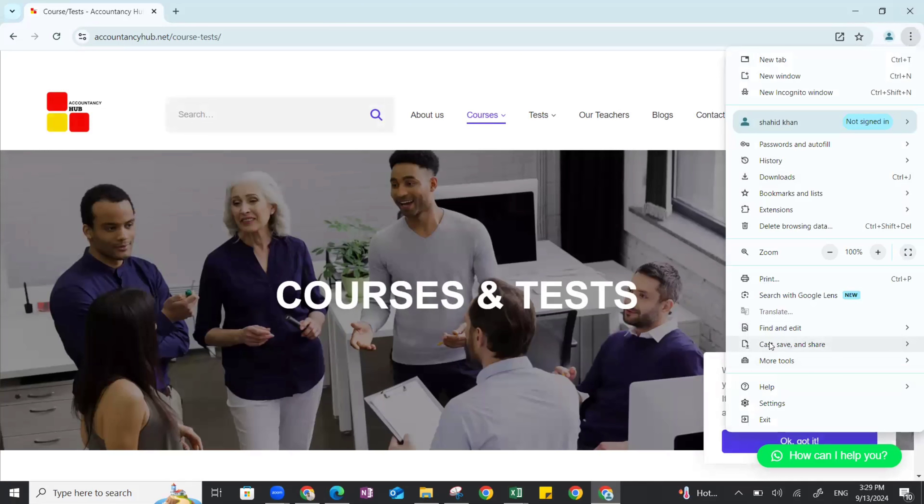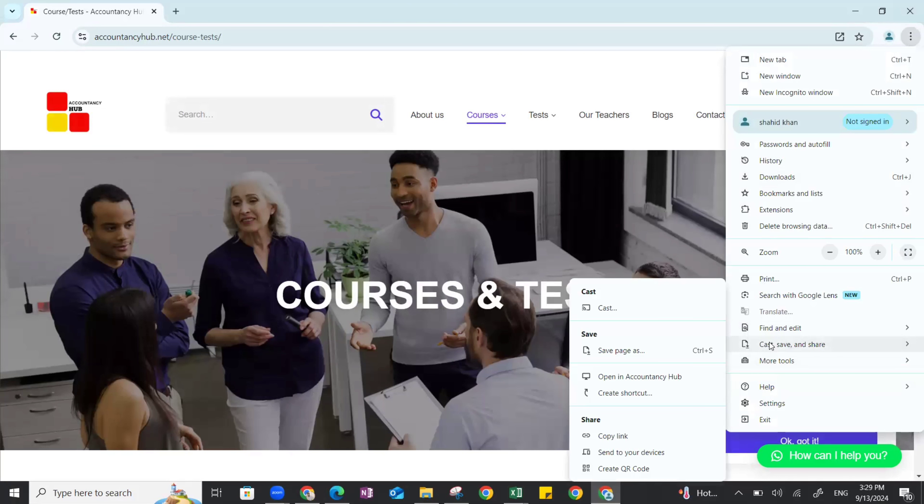Go to three dots, save and share. Now what you have to do here is open account and see. When you will see, obviously I've already downloaded, when you will see it will be written here 'Install as application', just install it.